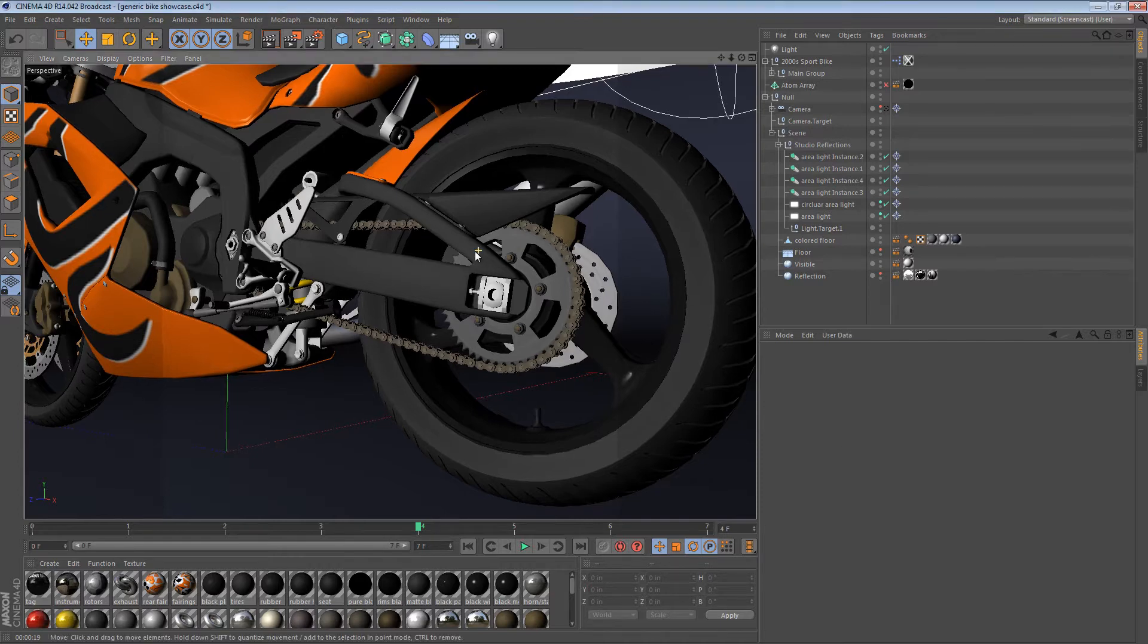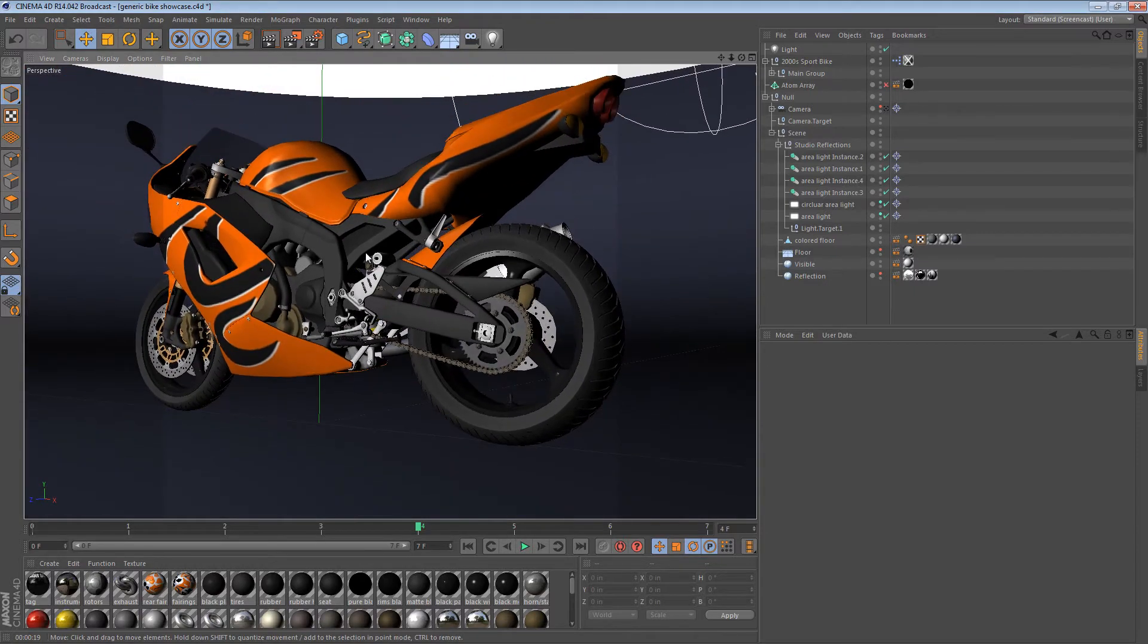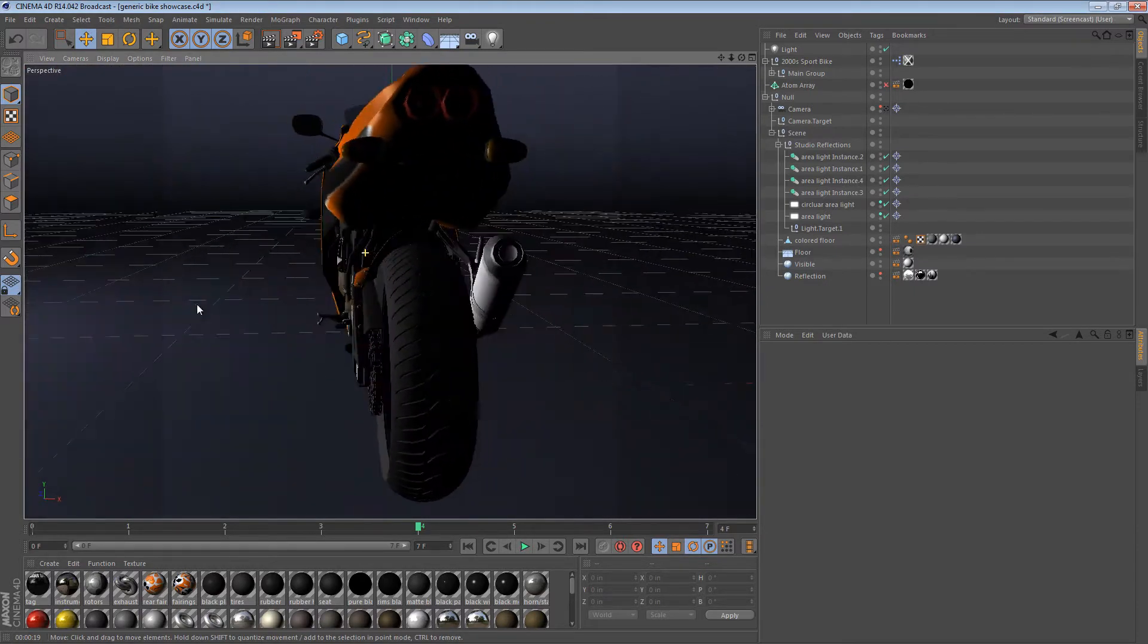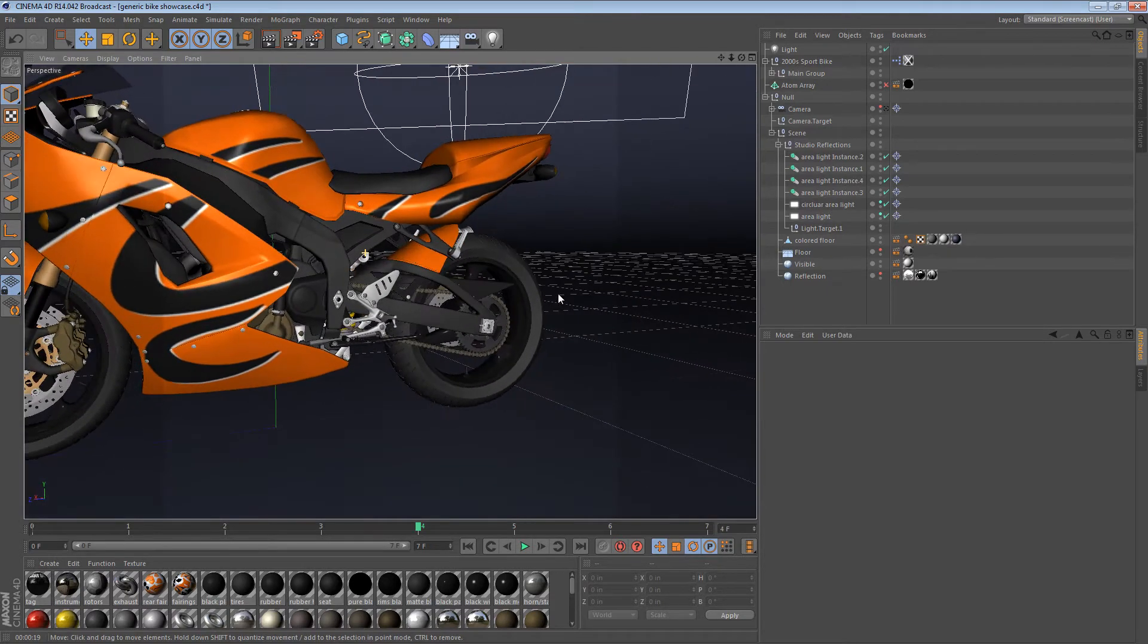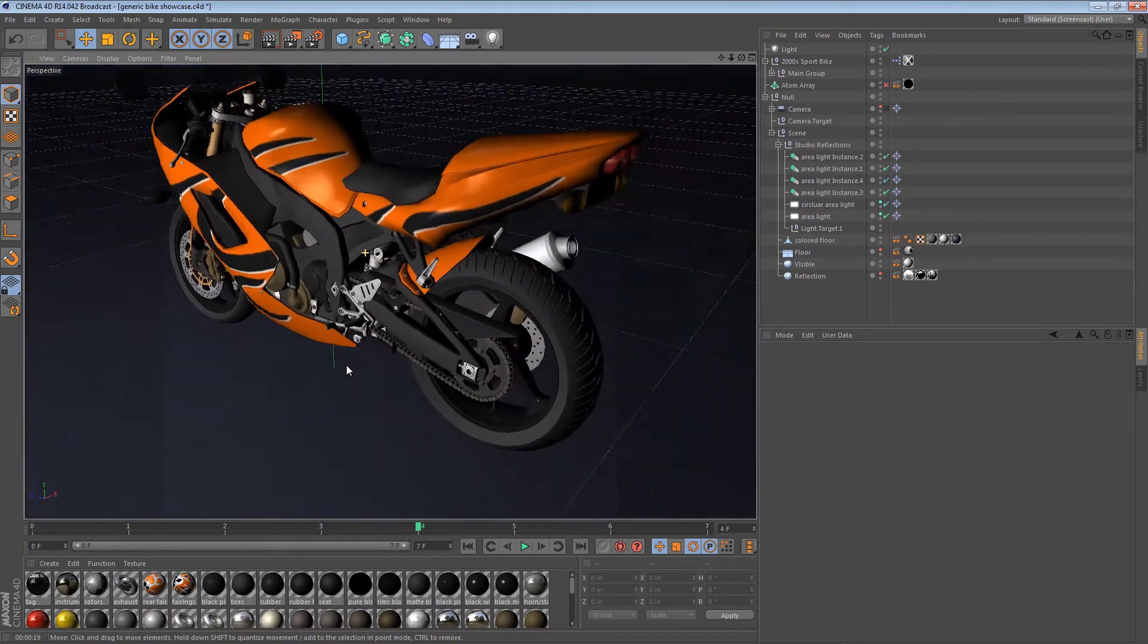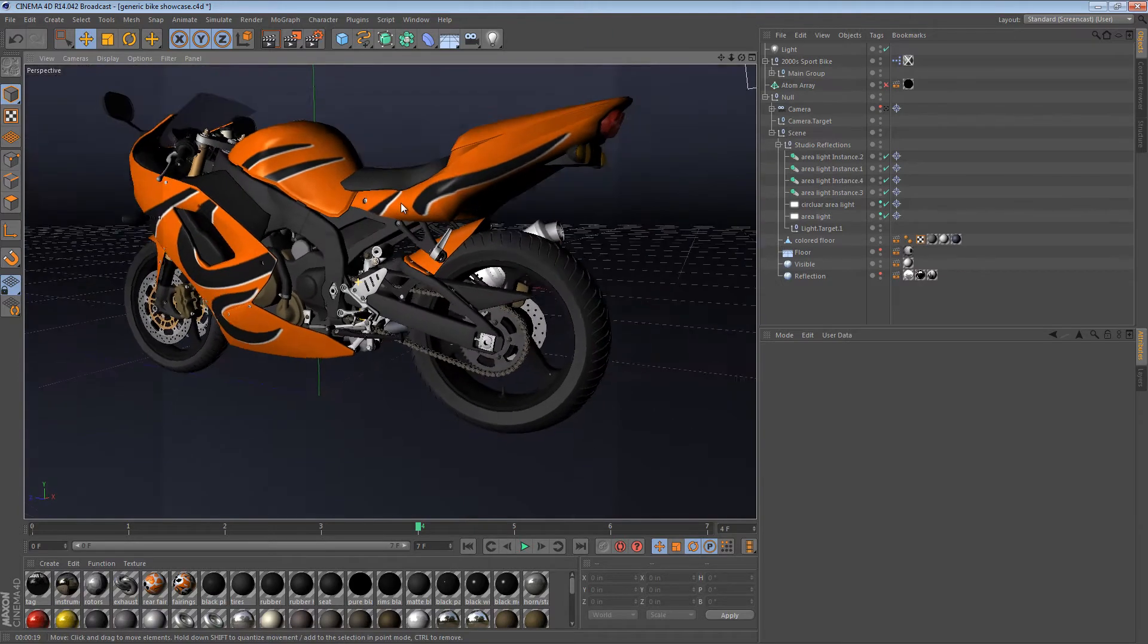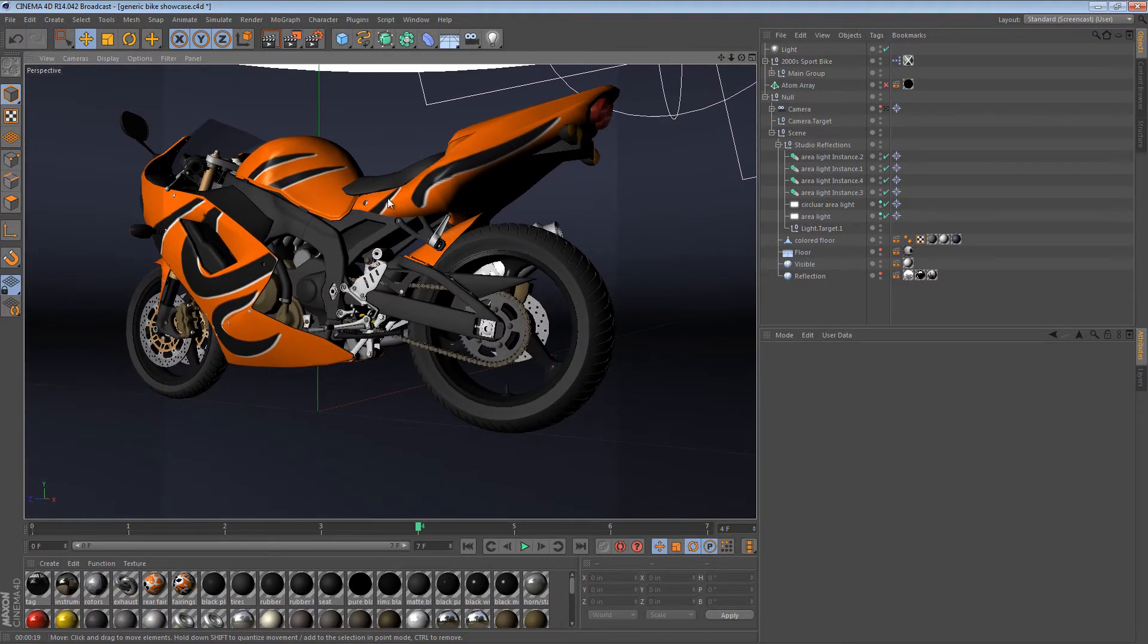I'm using my generic sport bike model here for a couple of reasons. It hasn't really gotten much use, so I figured I should use it for something since I've modeled it. And the other reason is that it has a lot of materials.